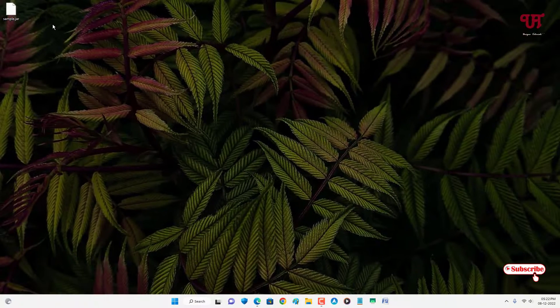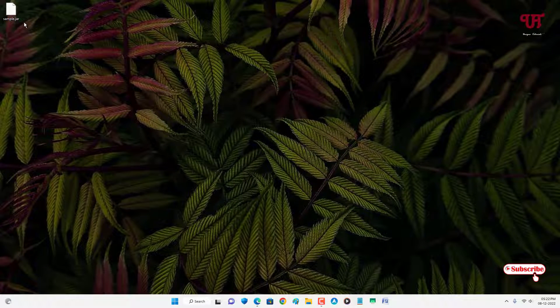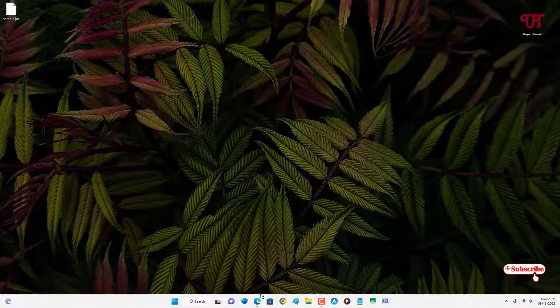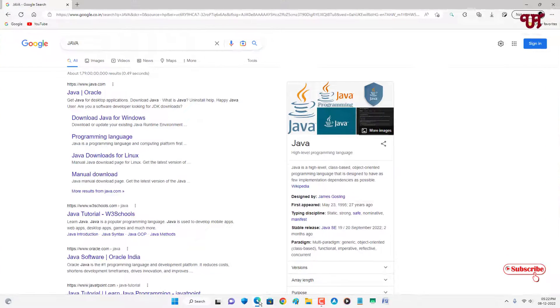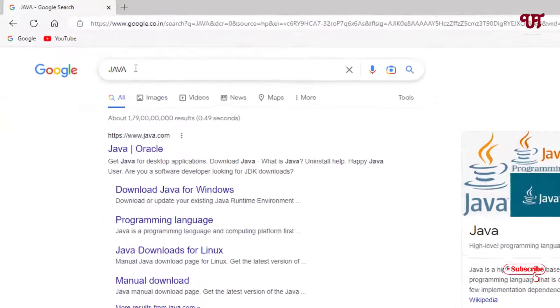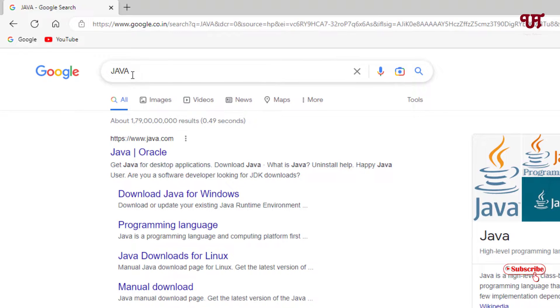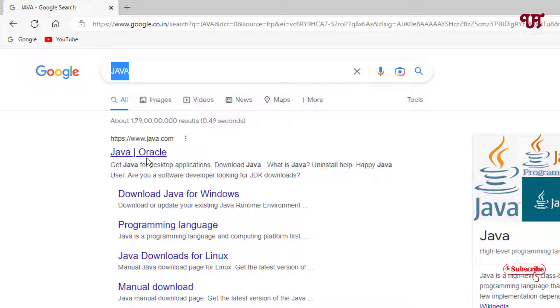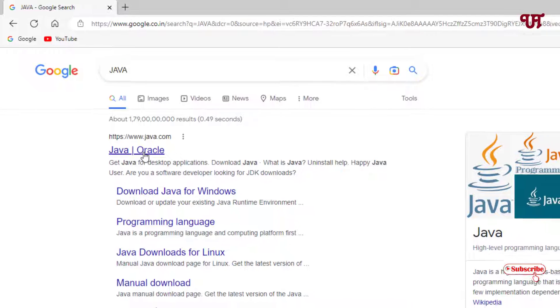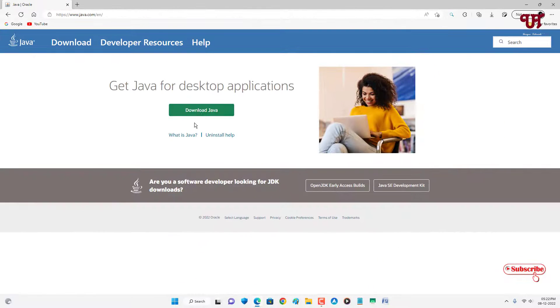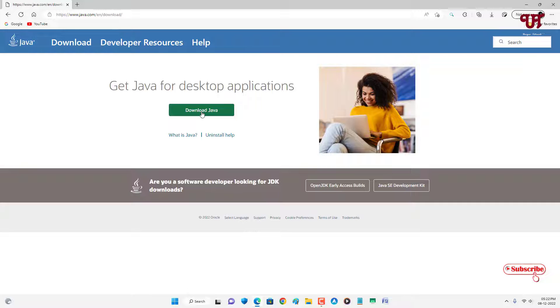In order to open or run this file, just open any web browser. In Google search, search for Java. On the first list, you'll see its official website. Click on it. You can see a download option. Just click on download.